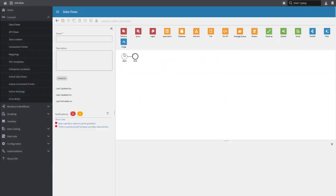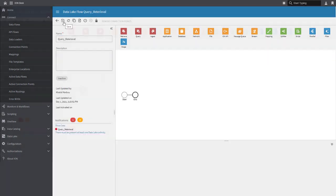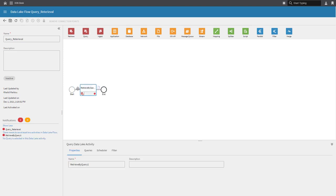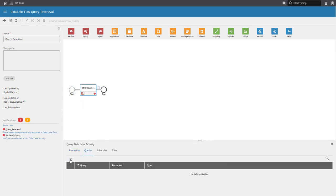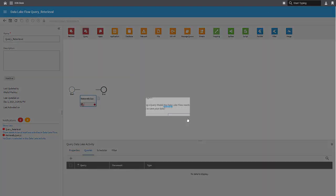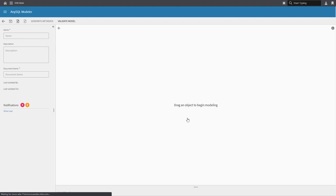To get started, let's first add a Data Lake Flow. We then proceed to add a query step into our Data Lake Flow and then configure the query by adding it, which opens up the AnySQL Modeler.